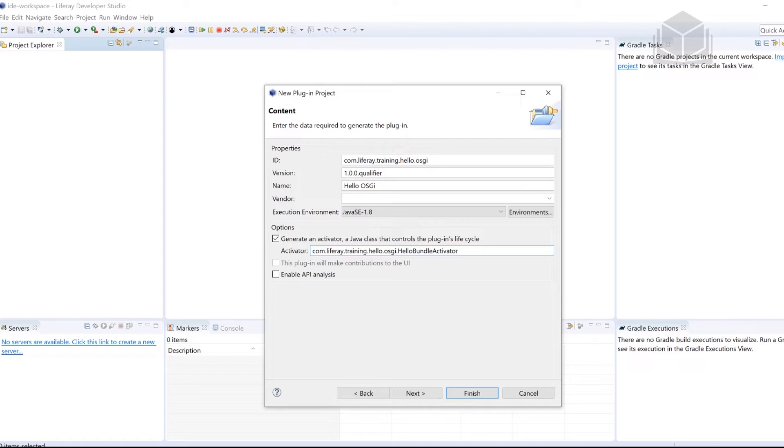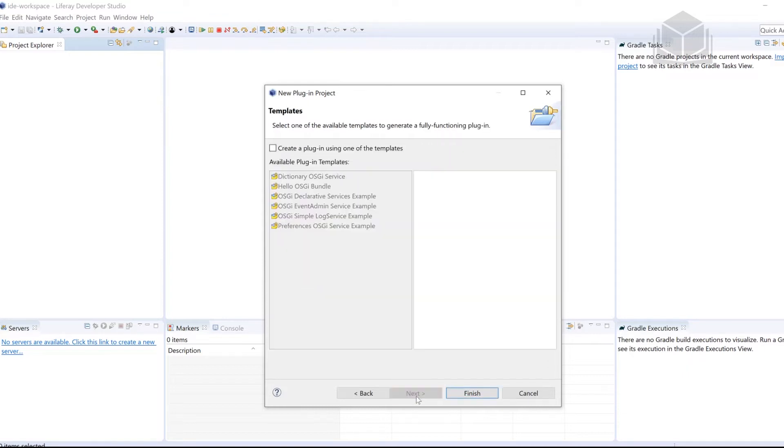So com.liferay.training.hello.osgi. Hello BundleActivator. One more screen here, let's go ahead and click Next one more time.